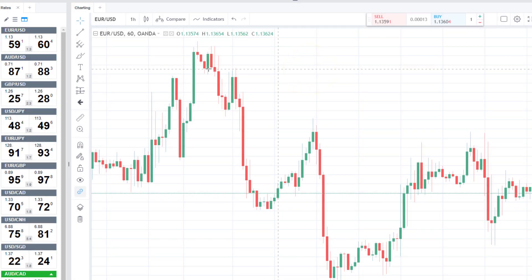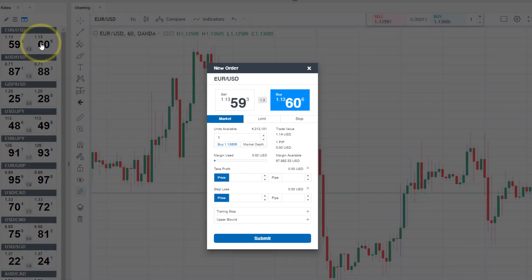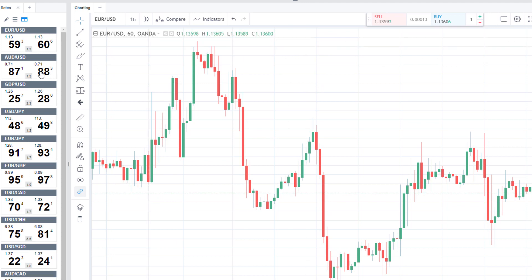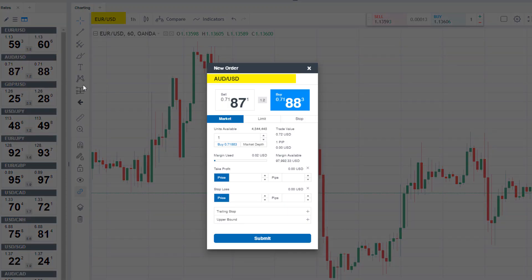Another way to bring up the trade ticket is to click on the ask box — the right-hand price under the currency pair for any of the listed currency pairs in the left column. With this option, you must be sure that you are clicking on the correct currency pair. You can be looking at the chart of the EURUSD, but if you click on the ask box for the AUDUSD, the trade ticket will be for the AUDUSD.